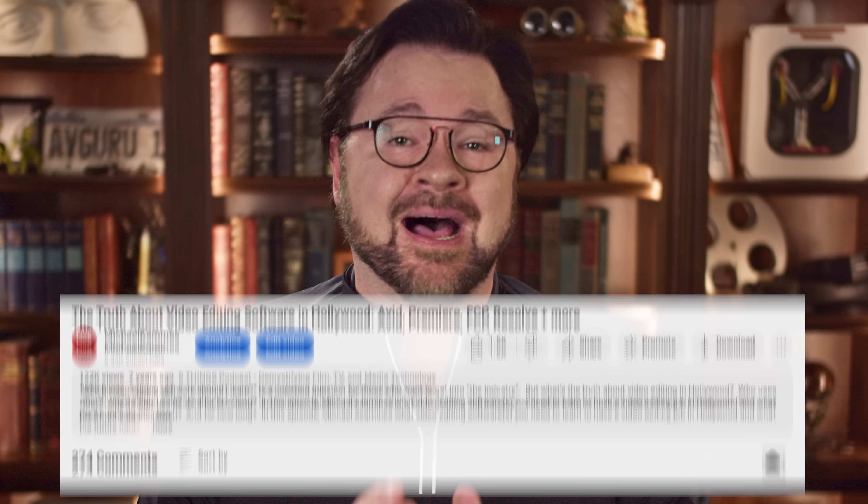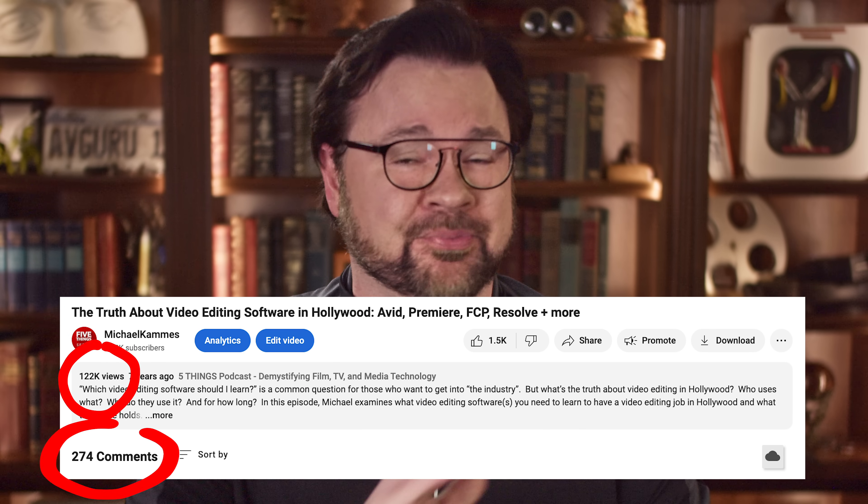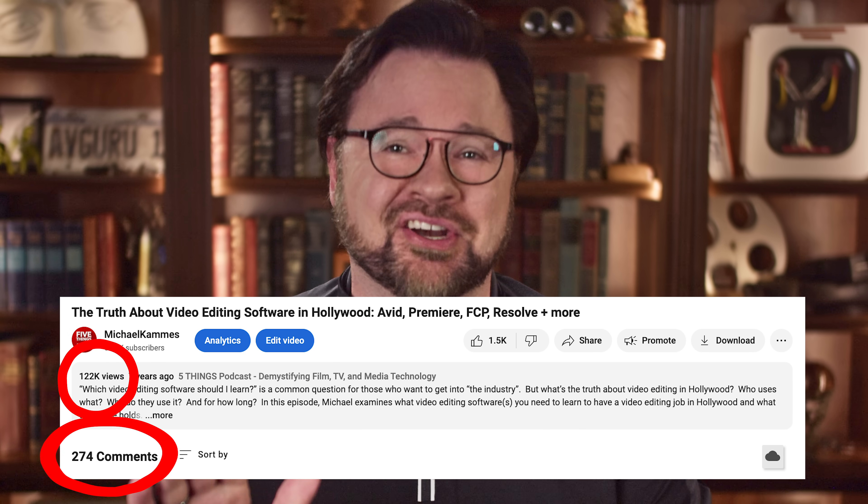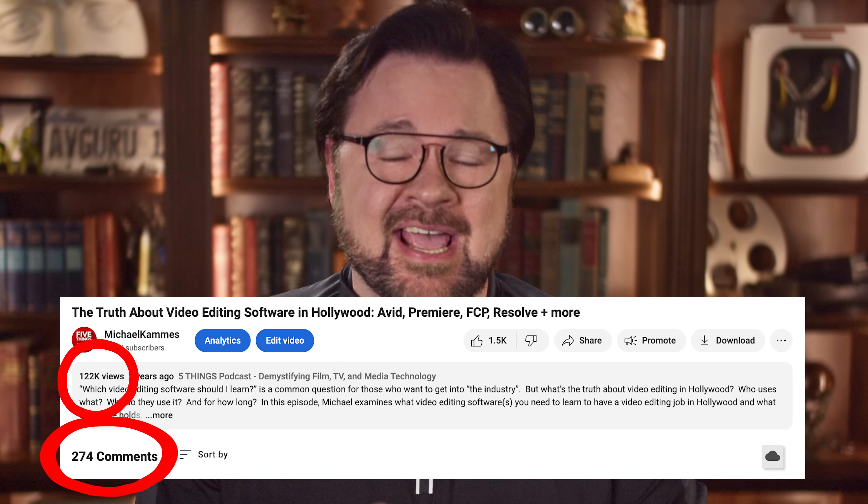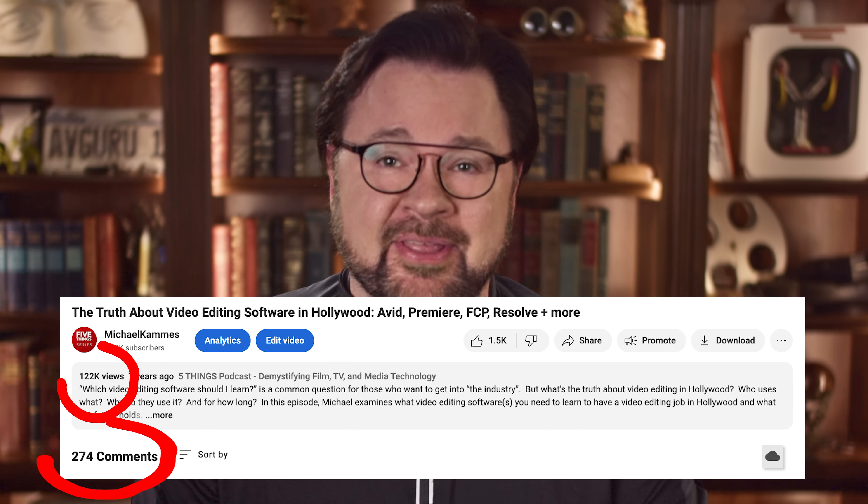Exactly what video editing software does Hollywood use for film and television? I have an update to our most popular episode from seven long years ago, and today we'll re-examine the landscape and see how Hollywood has adapted since then, including a change in the Big Three Solutions.